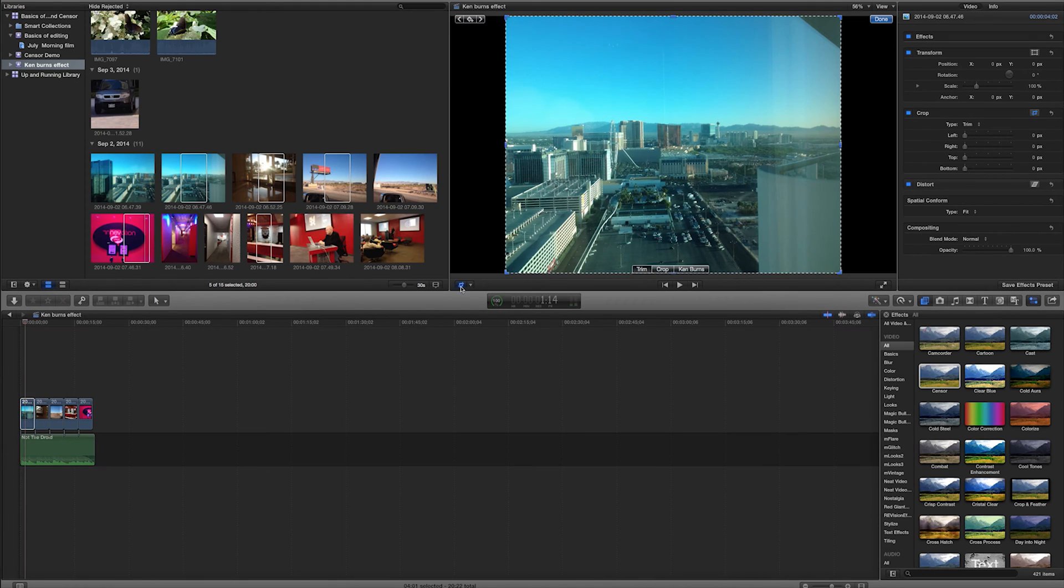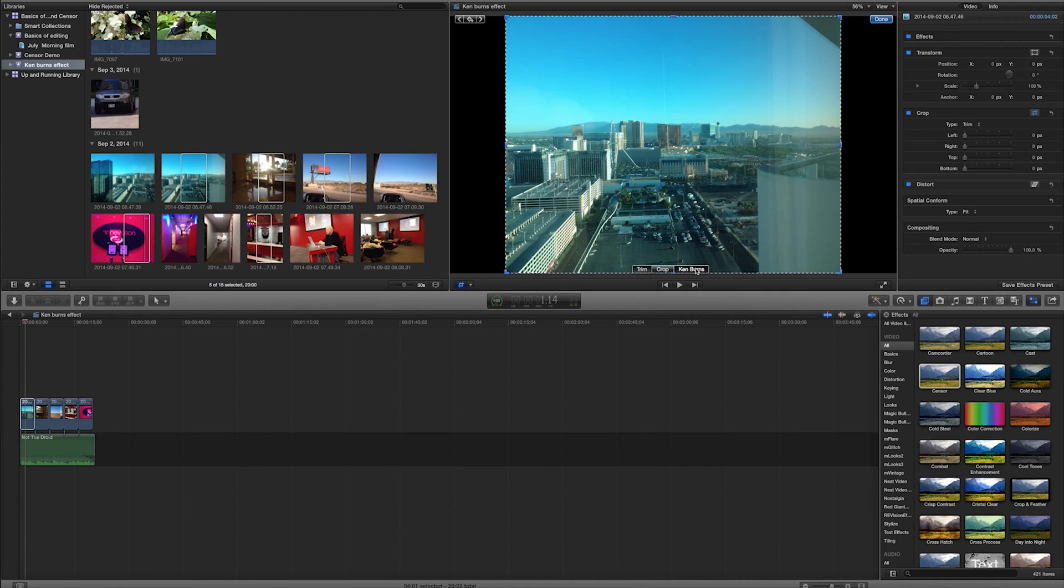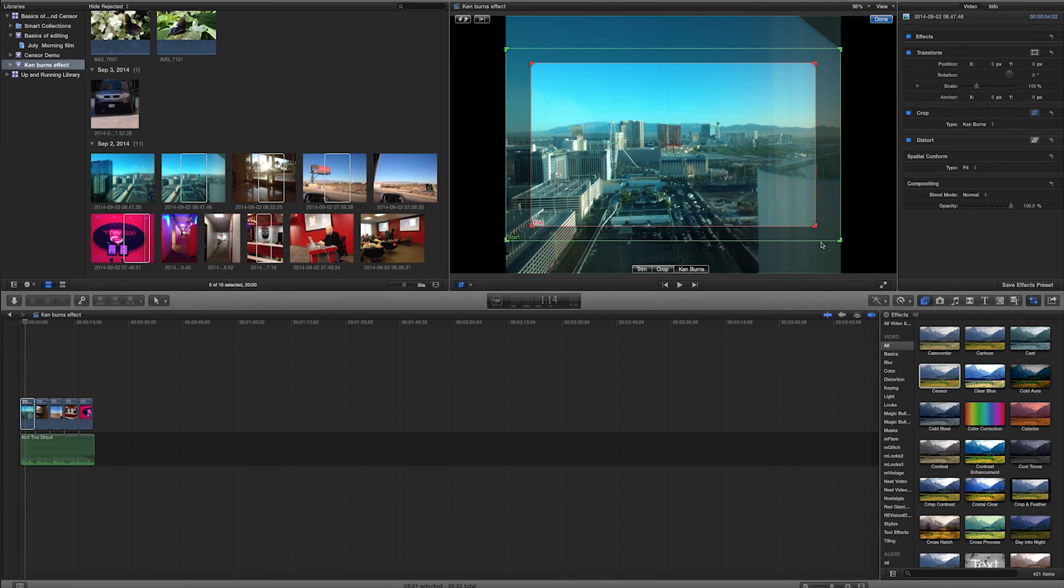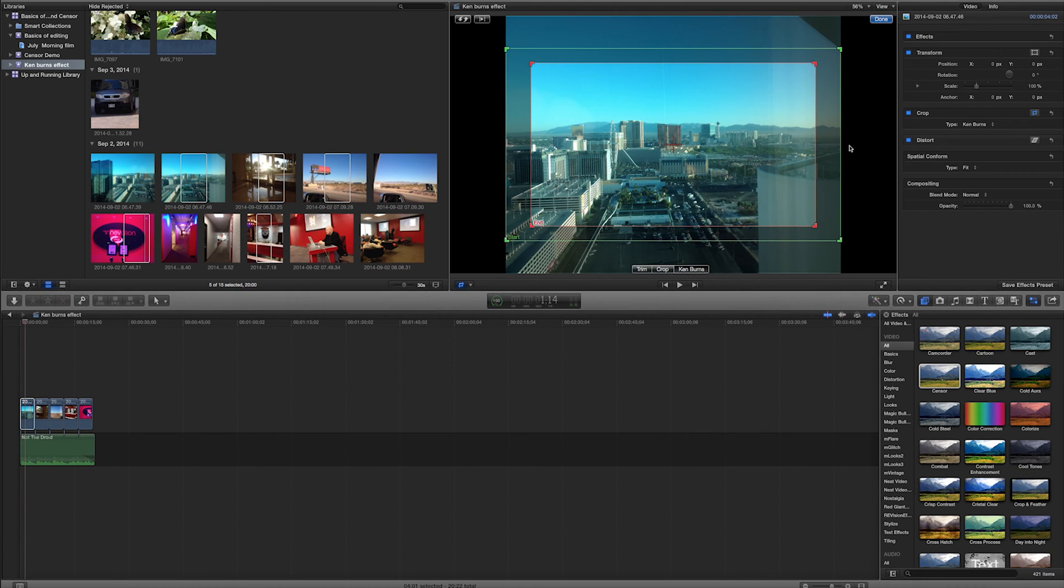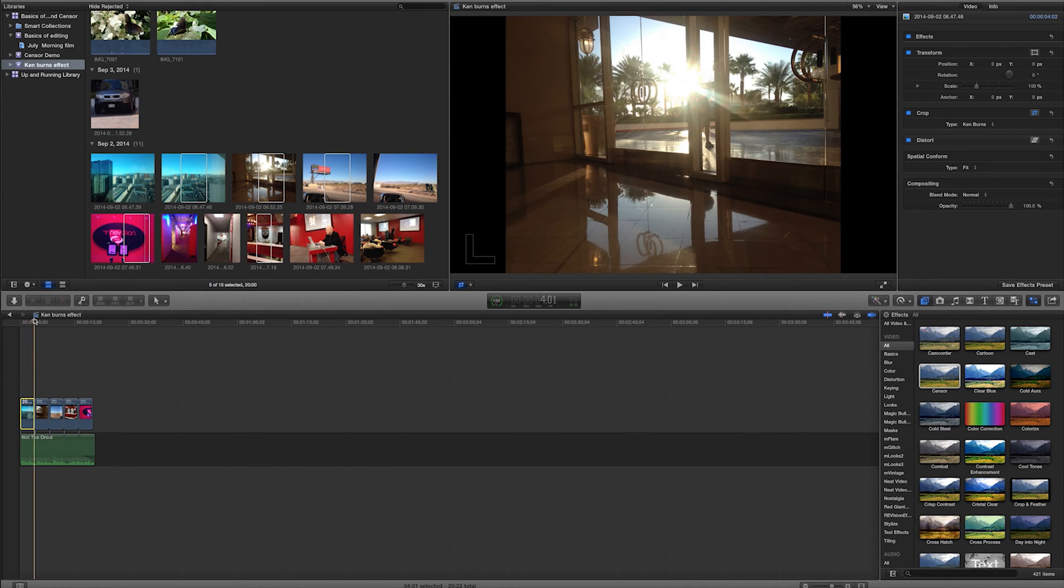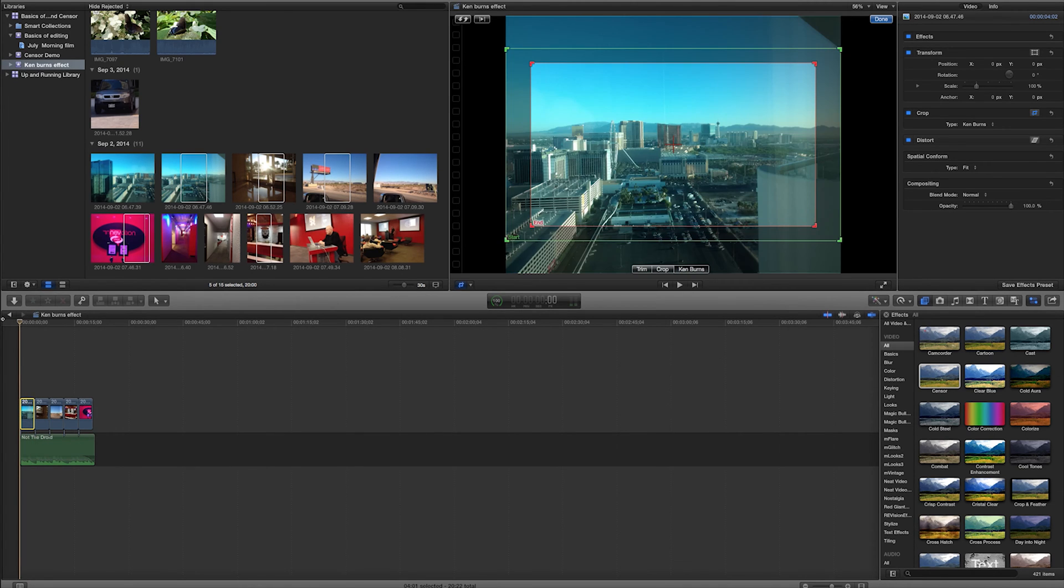If I click on this, I have trim, crop, and Ken Burns. I'll go ahead and I'm going to select Ken Burns. And as soon as I do that, you'll notice I get these two frames. What these frames mean is at the beginning of this clip, the first frame of this clip, this is what's going to show up on the screen. And by the end of the clip, this is what's going to show up on the screen here. So from this point right here at zero frames to about four seconds, that animation is going to happen.